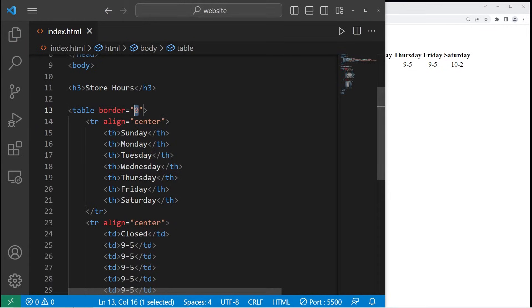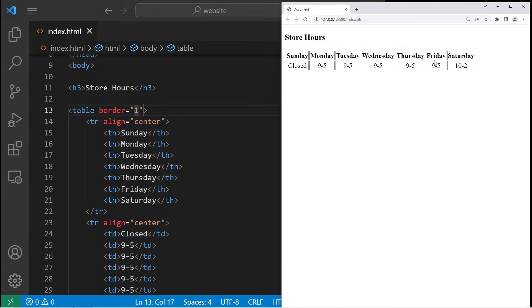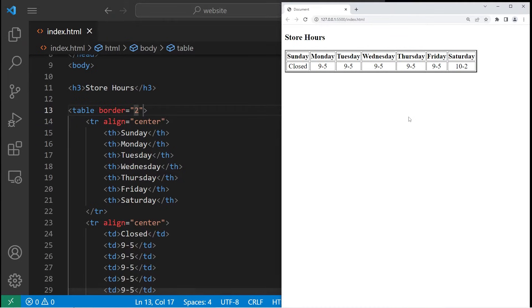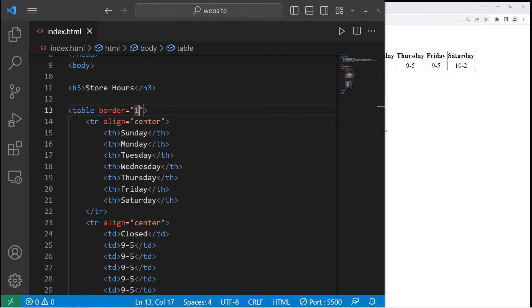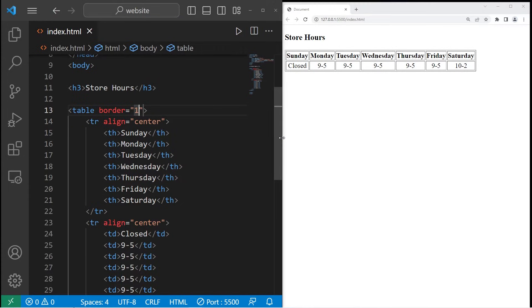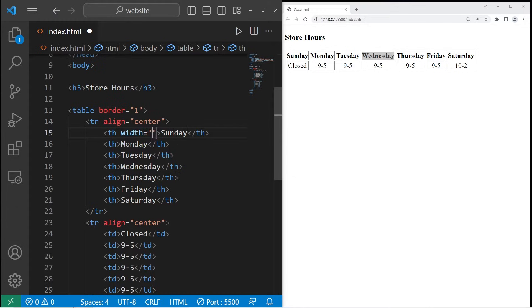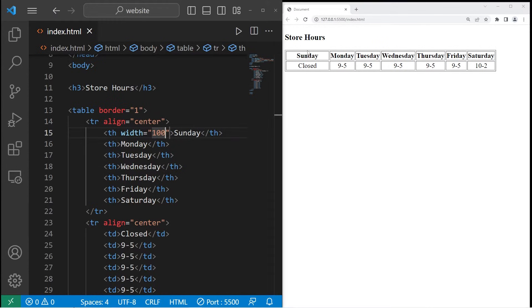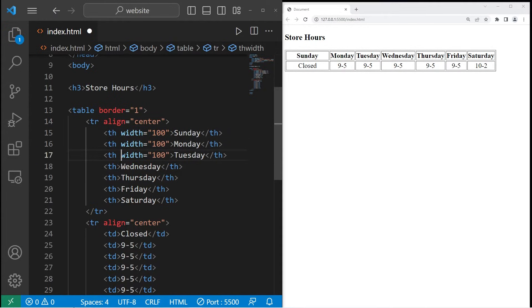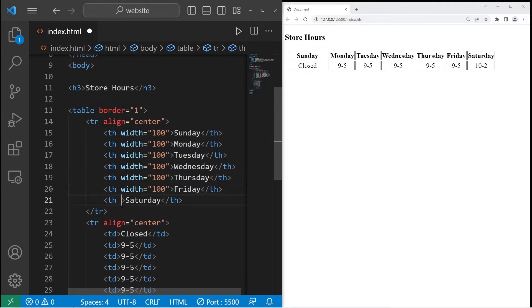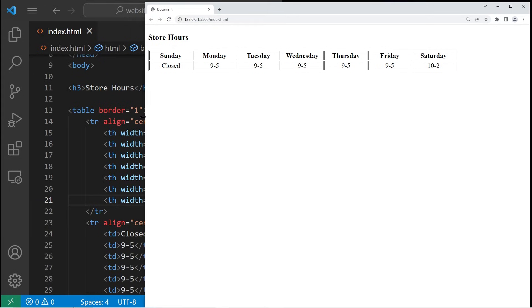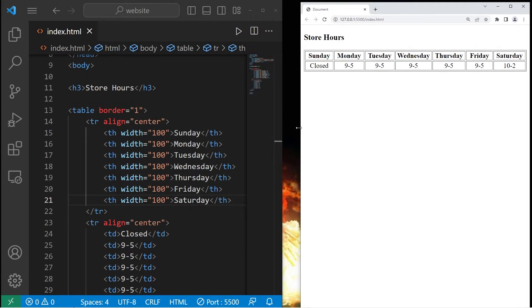Increase the number depending on the thickness that you want. One will give us a border that is this thick, then two, and three. Let's stick with one. These table cells aren't exactly the same size — the word Wednesday has a lot of characters. Within each of the header tags, I will set the width to maybe 100. Let's copy the width and make each header have a width of 100. Okay, this table is all uniform now.